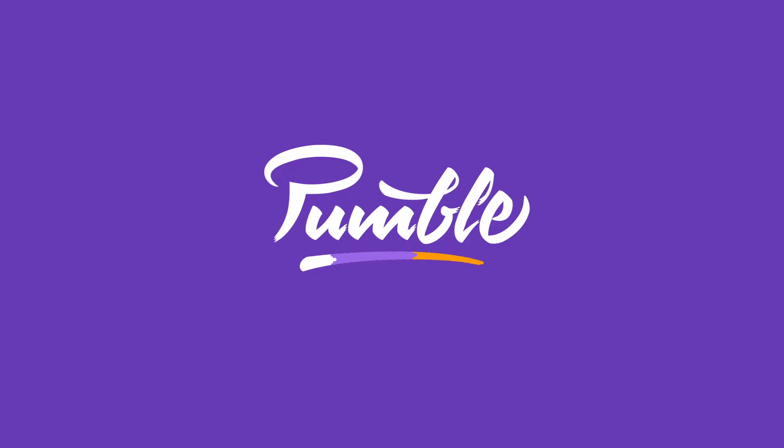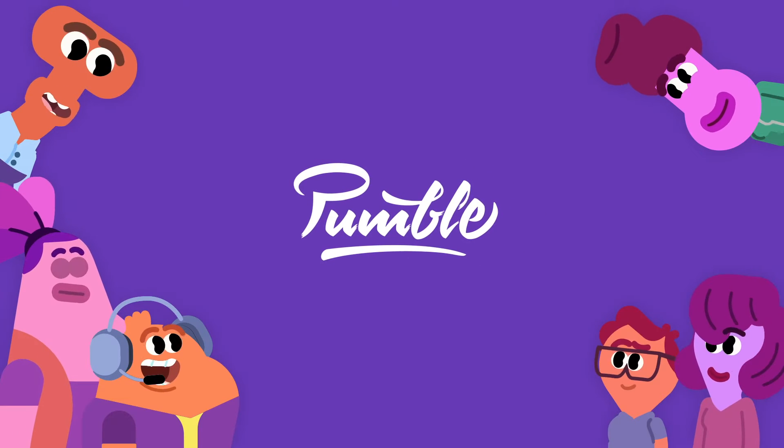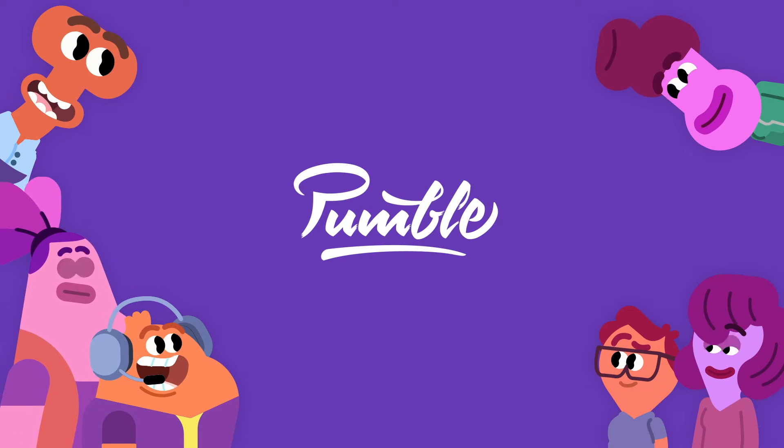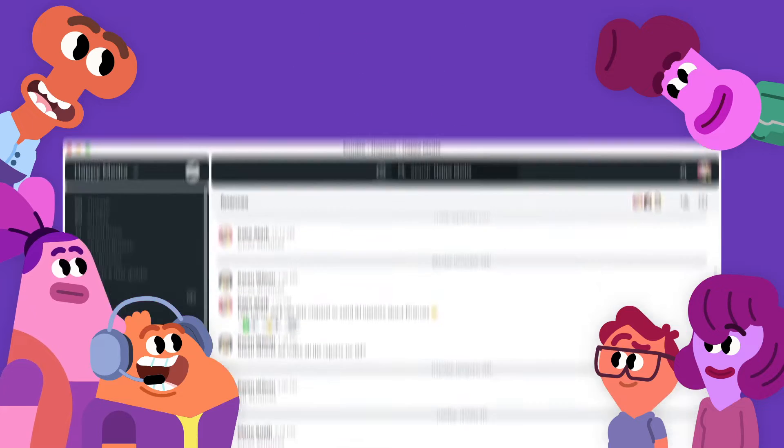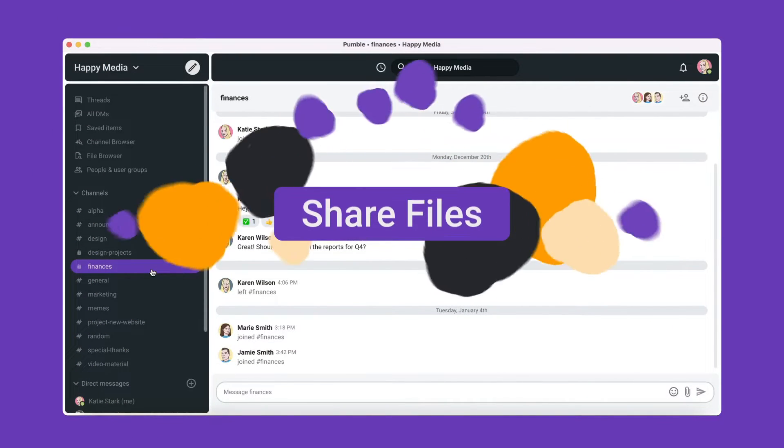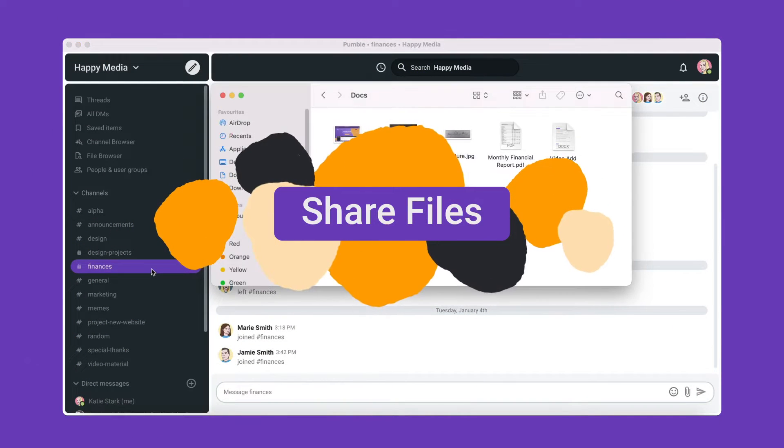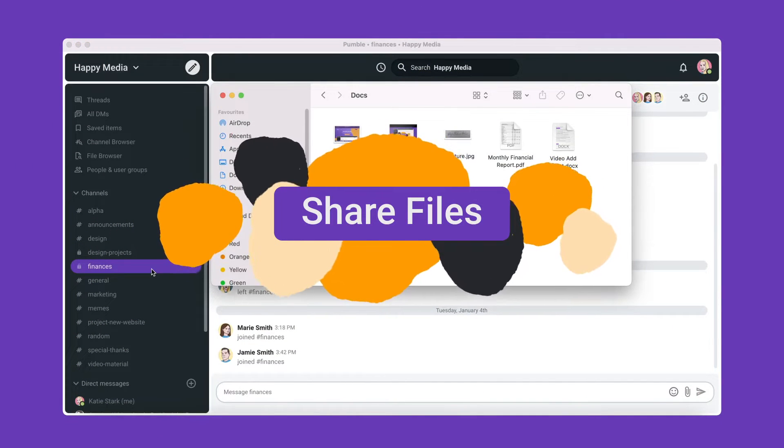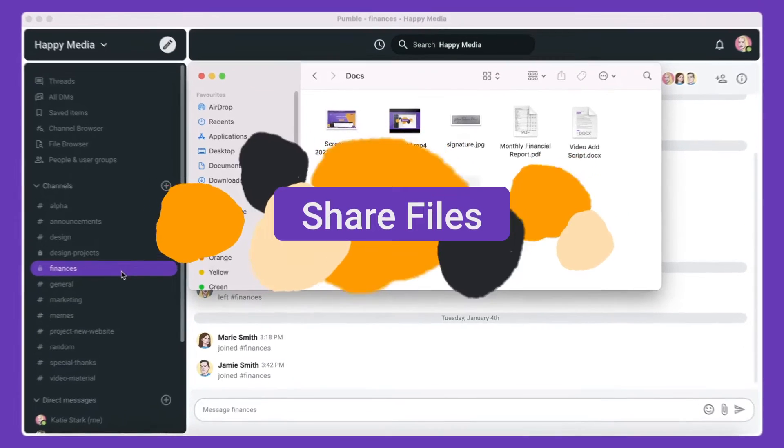Welcome to Pumble, a business messaging platform that lets your team chat and collaborate. While working with your team on Pumble, you may also need to collaborate on files that you've created in other applications.